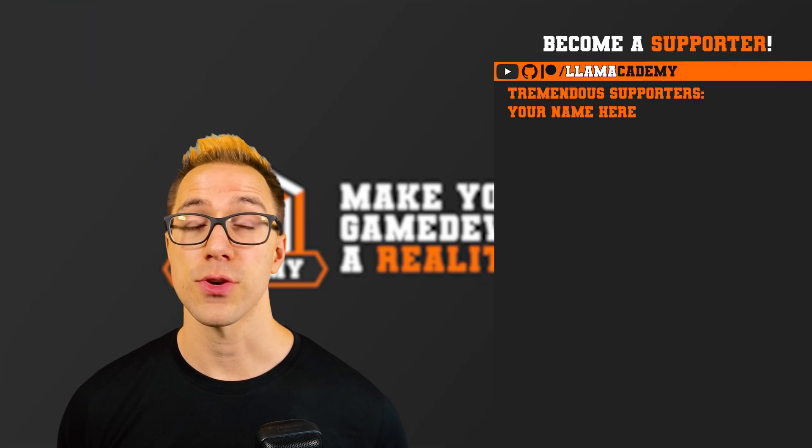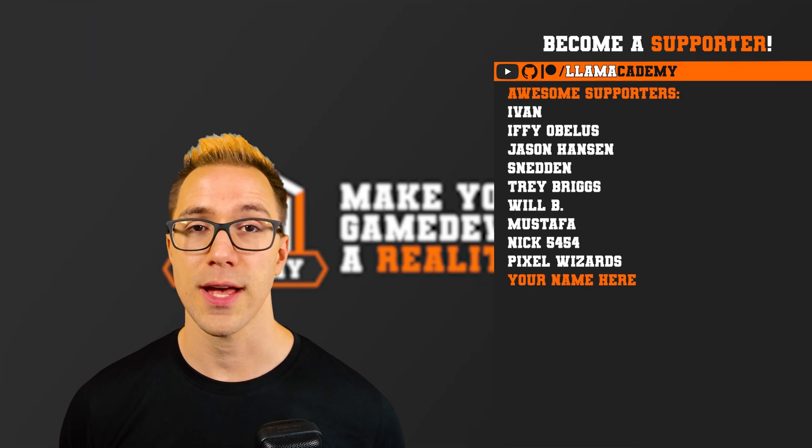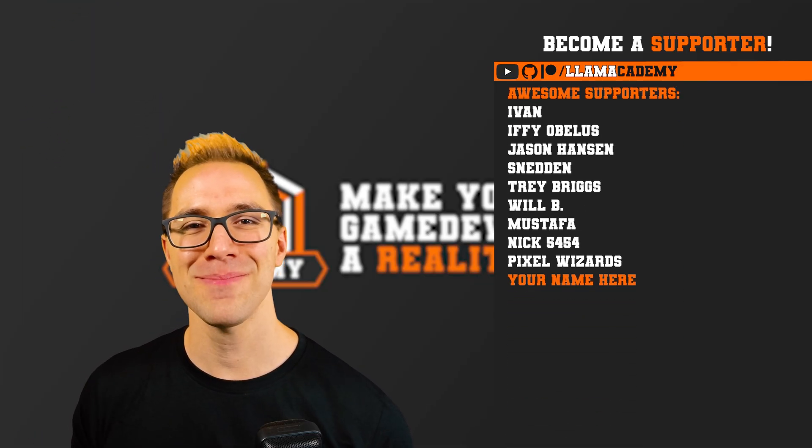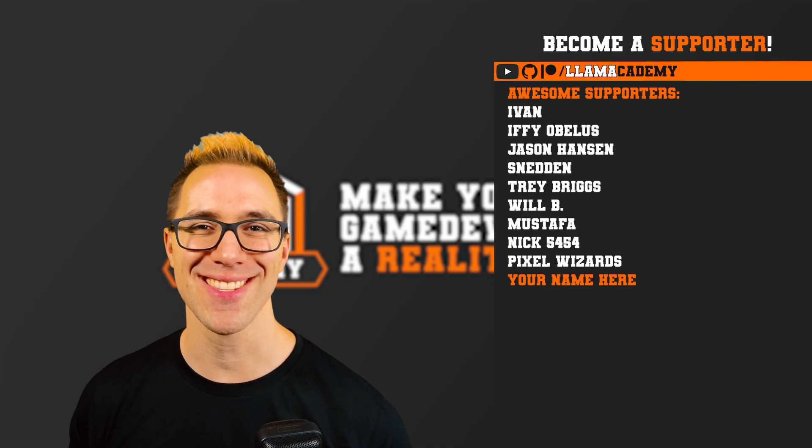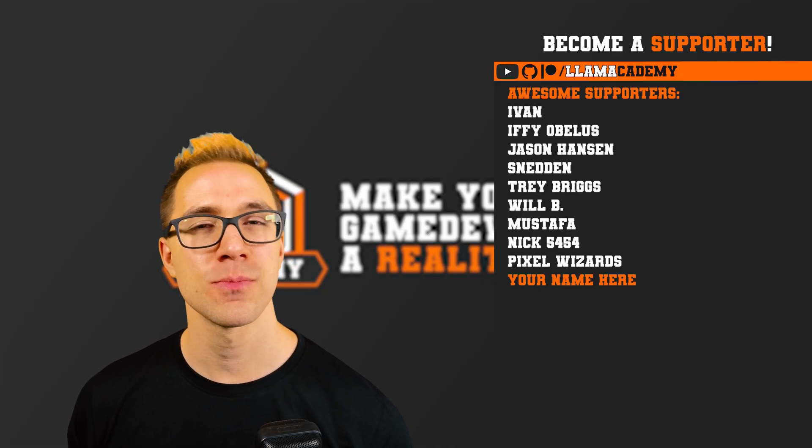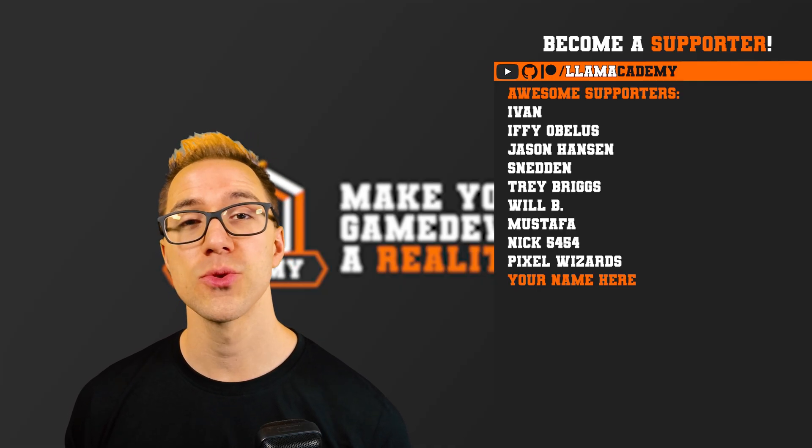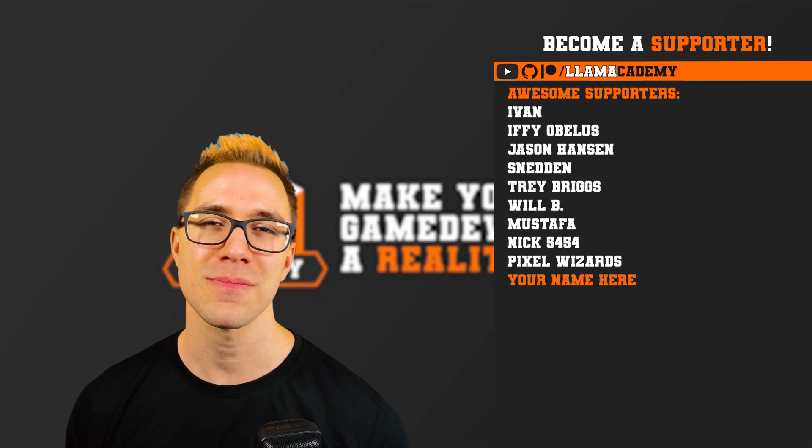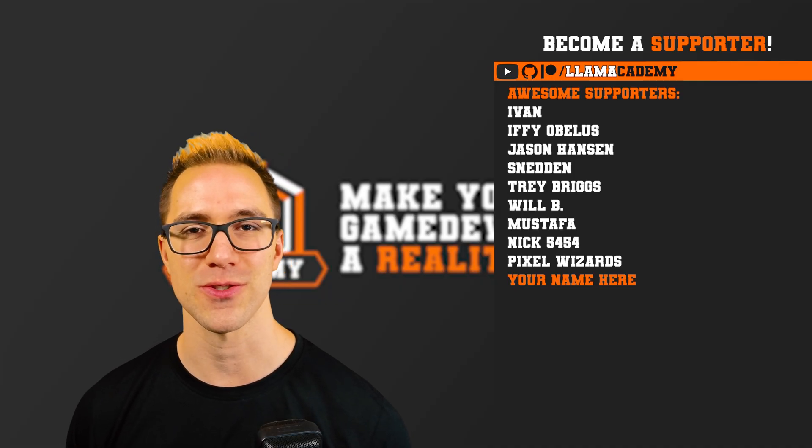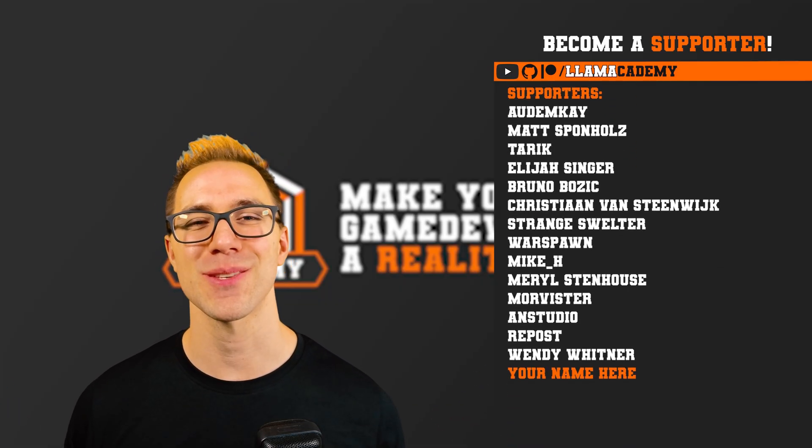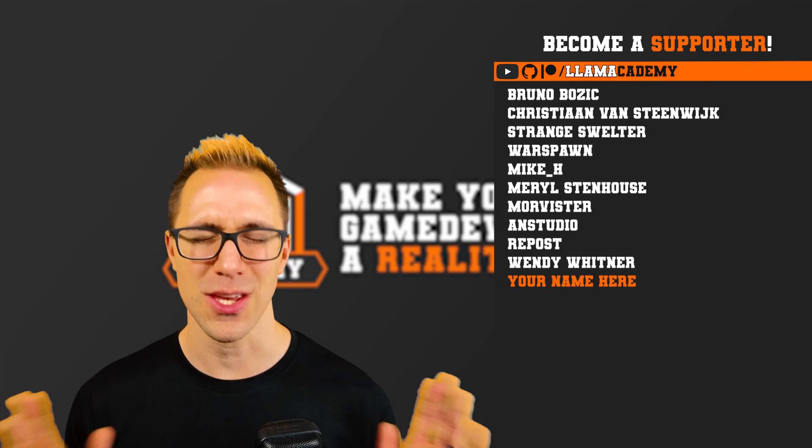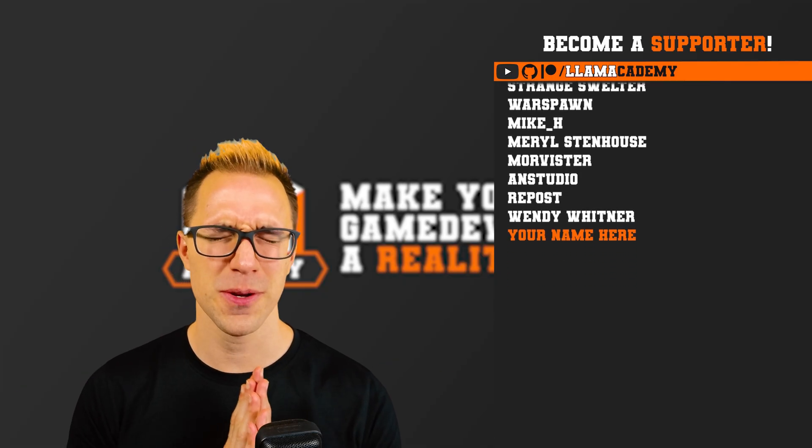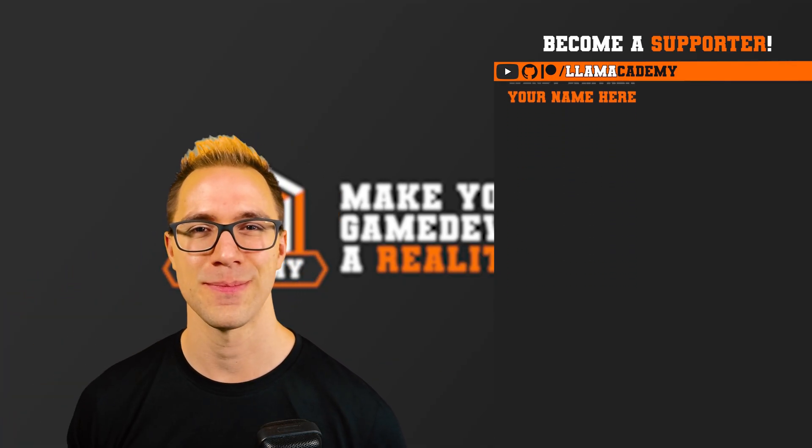Starting at the awesome tier, you'll get a shout out at the end of every video like Ivan, Ifyabolus, Jason Hansen, Sneddon, Trey Briggs, Will B, Mustafa, Nick5454, and PixelWizards. And there's also all of these great supporters as well. Thank you all for your support and I'll see you on the next video.